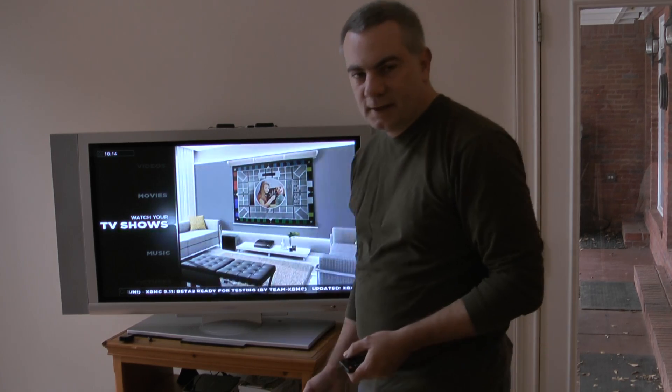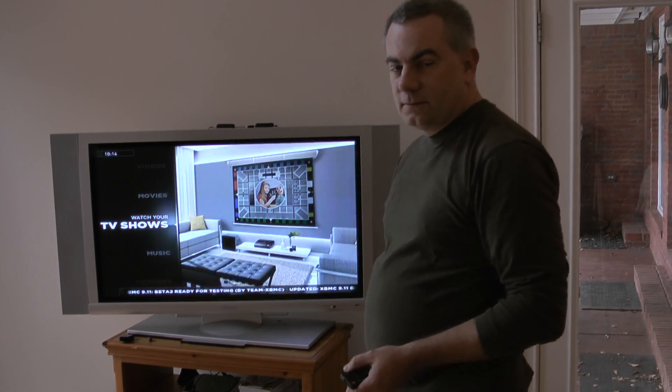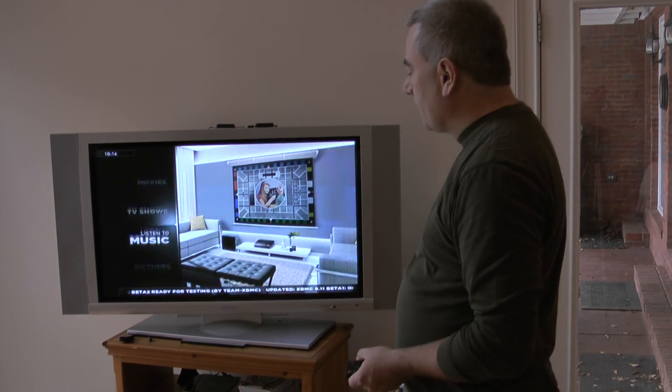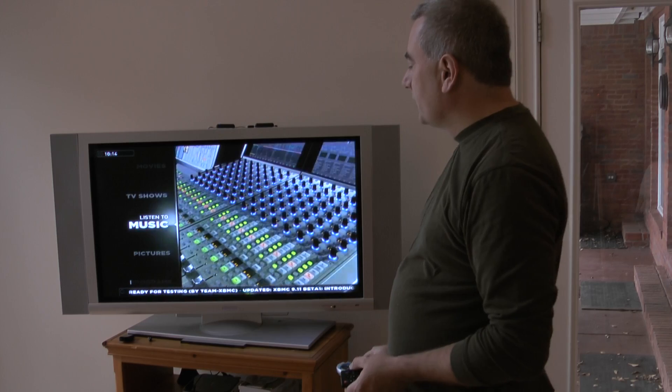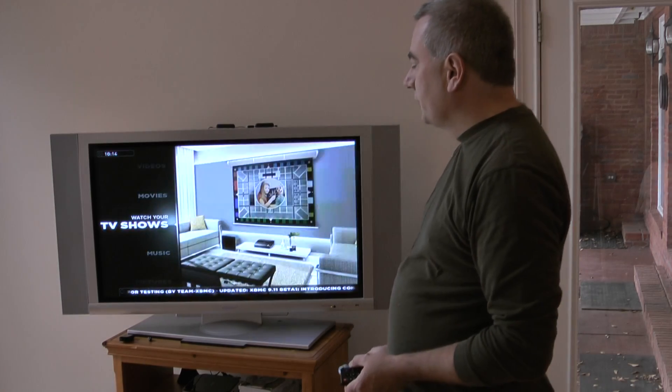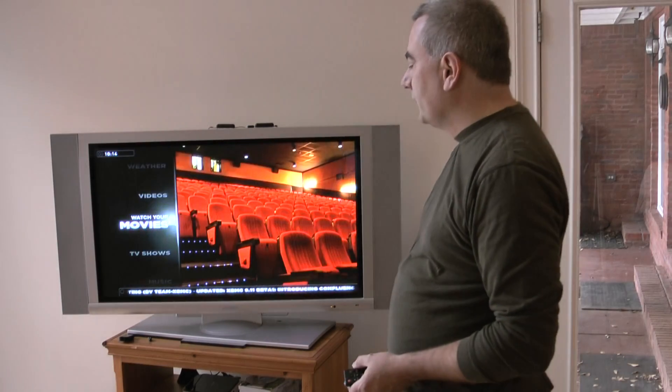This is the user interface. It's very simple. You want to listen to music, watch TV shows, watch movies.